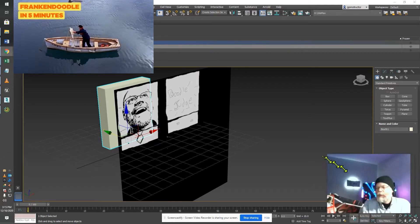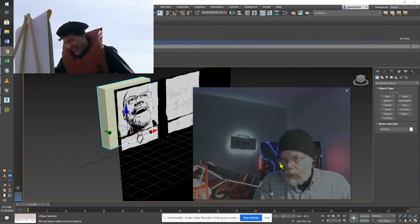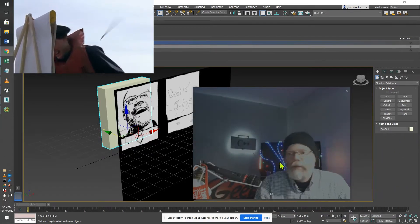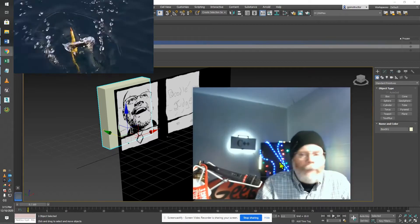All right, let's see if we can explain what we're going to be doing here. We're going to be talking about DoodleBob.